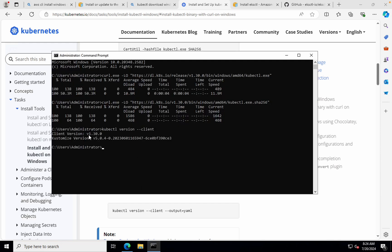I'll paste that. All right. If you see here, we have the client version 1.30.0. So this is how you install kubectl.